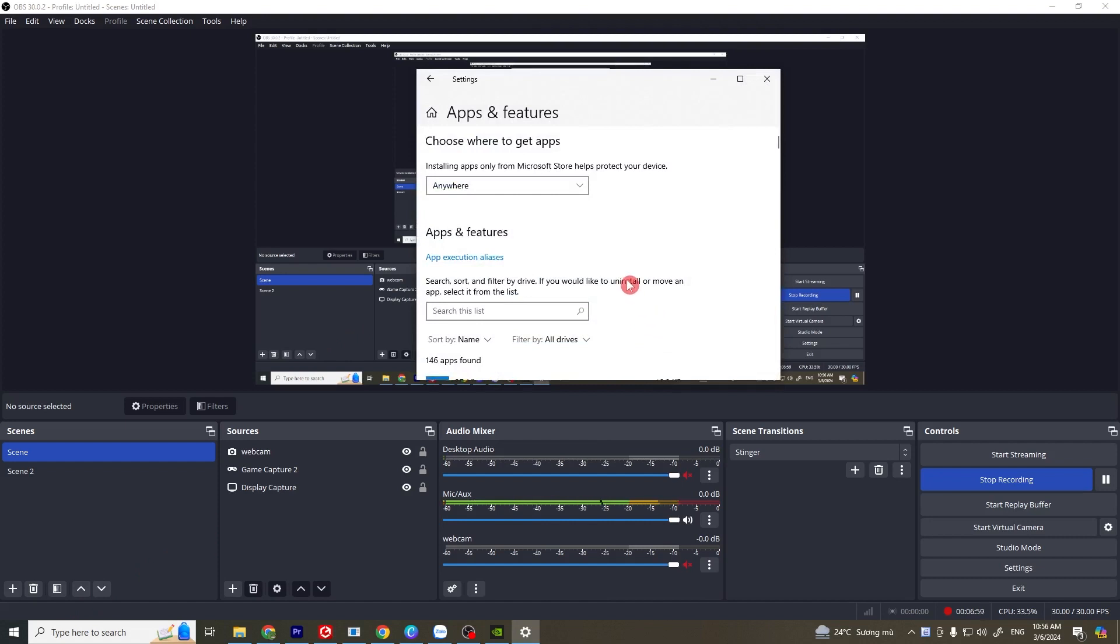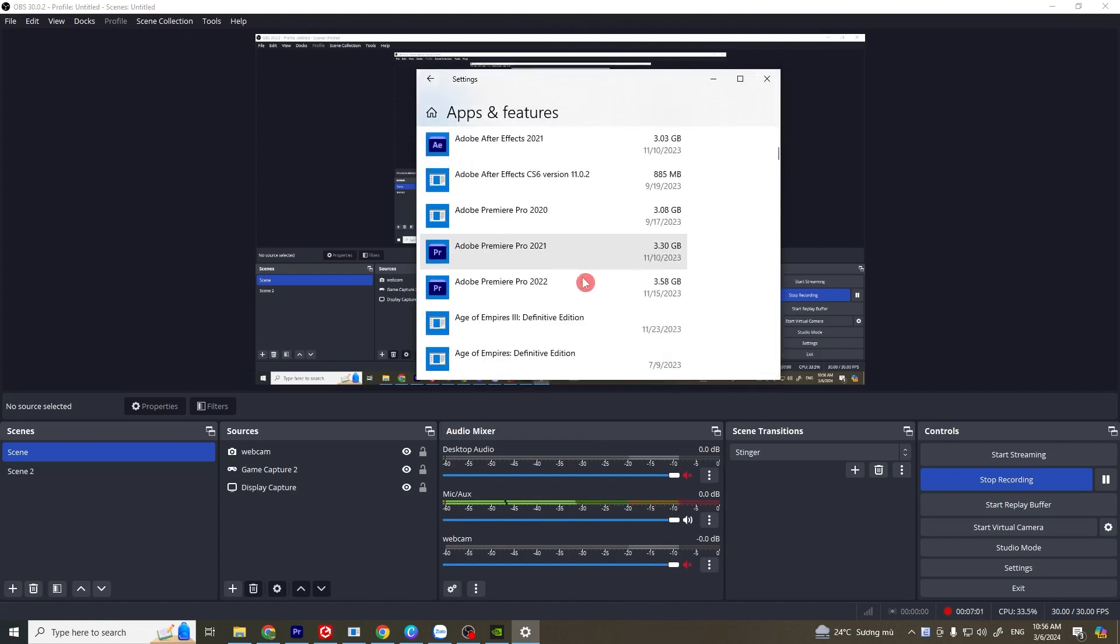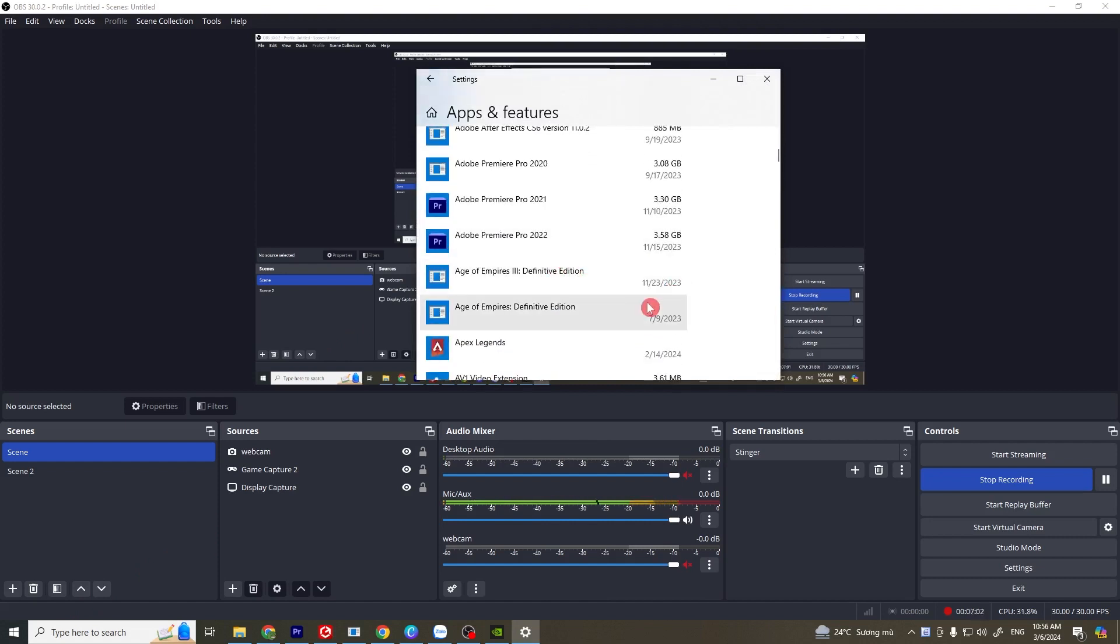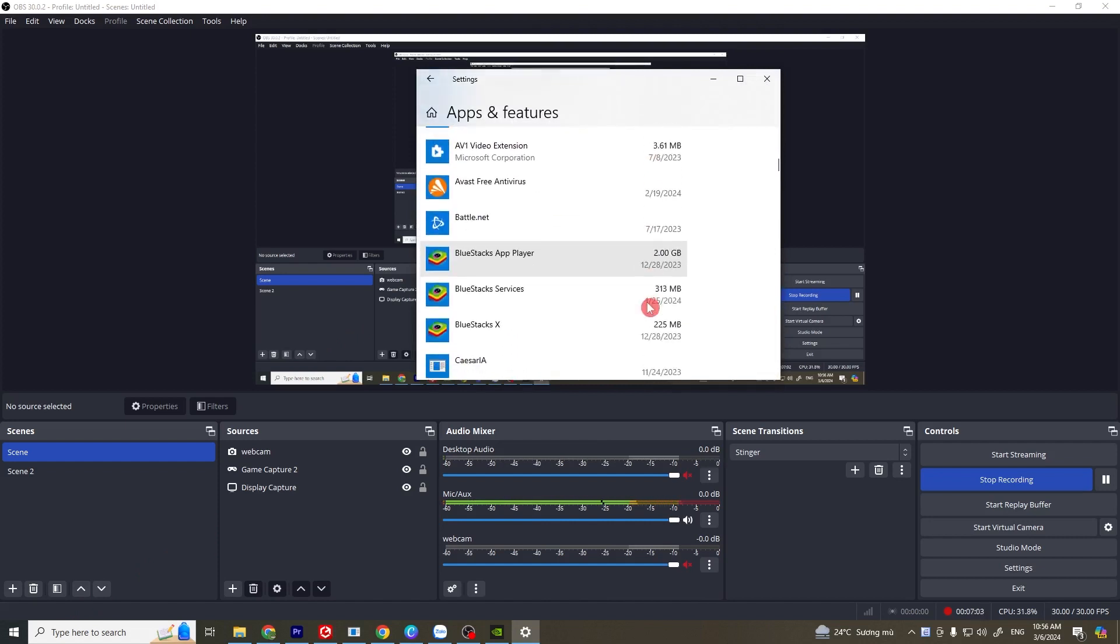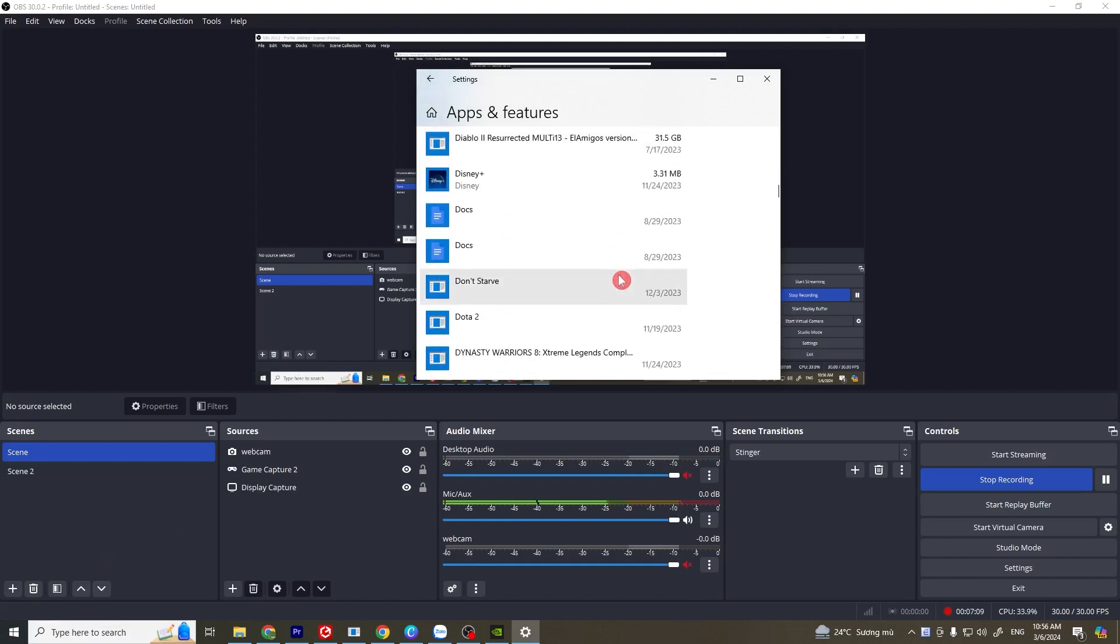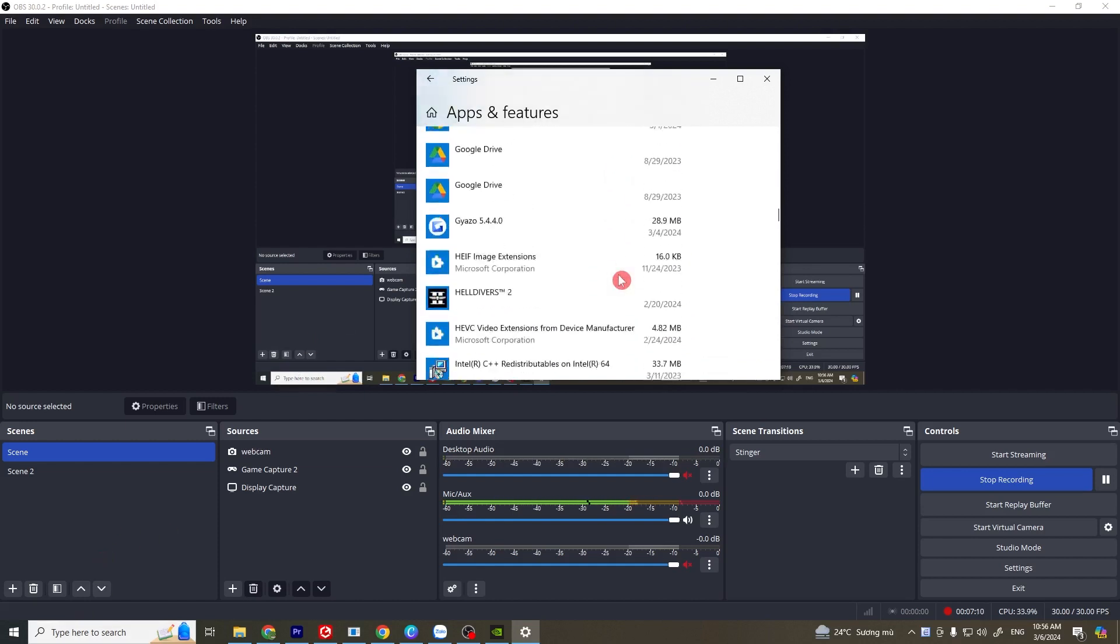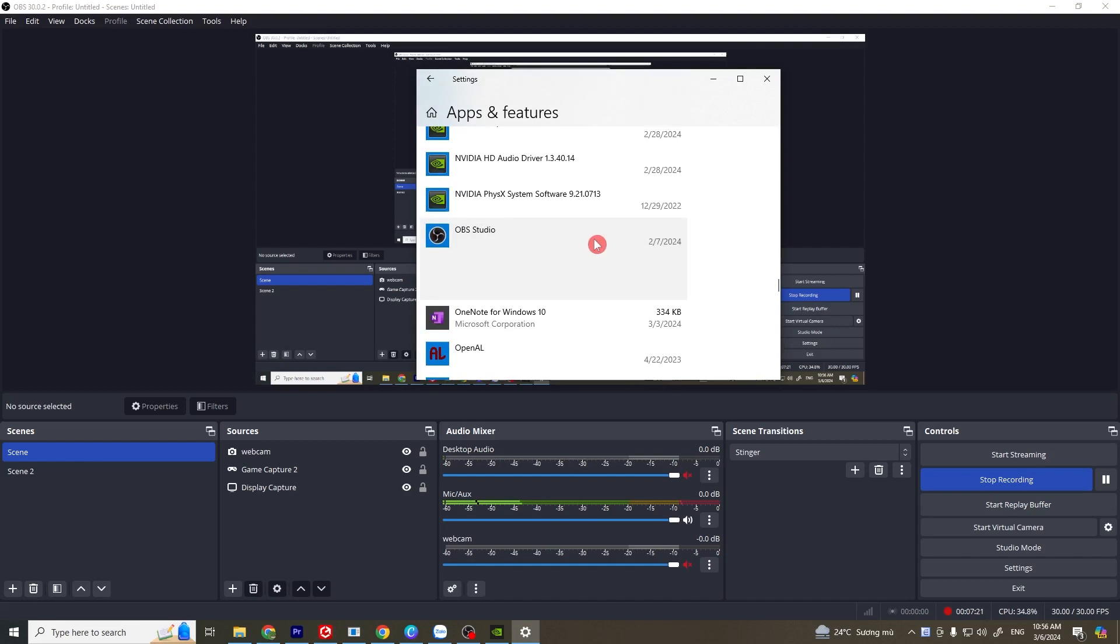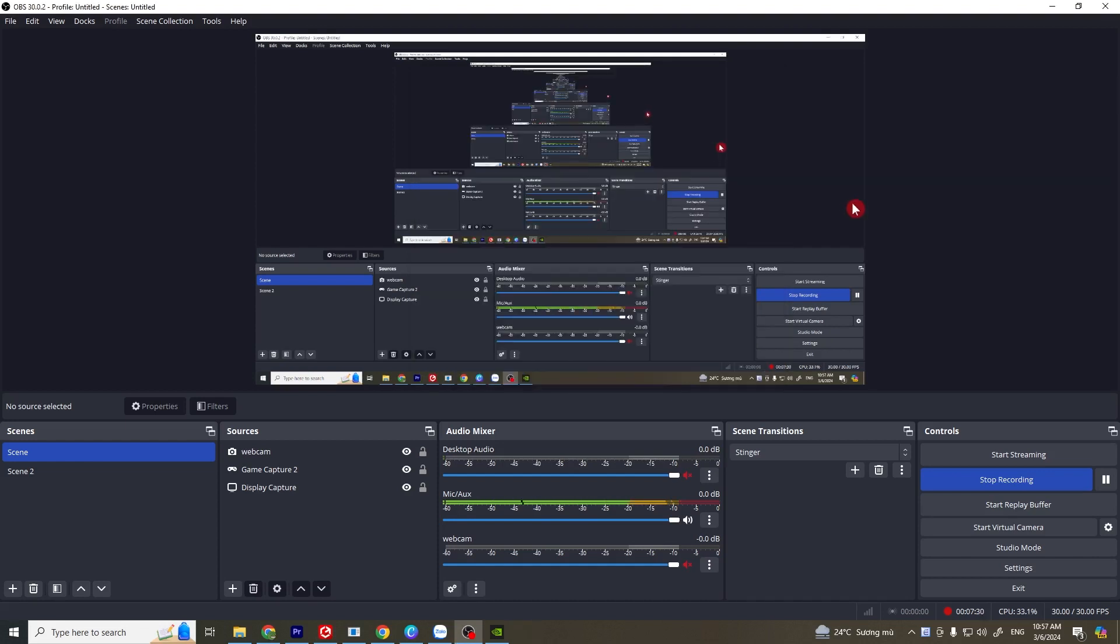Reinstall OBS Studio. First, you need to uninstall it by going to apps and features in Windows and scroll down to find OBS. Click on uninstall and download OBS again. Try to see if this works; if not, go to the next solution.